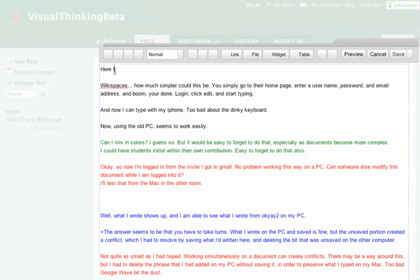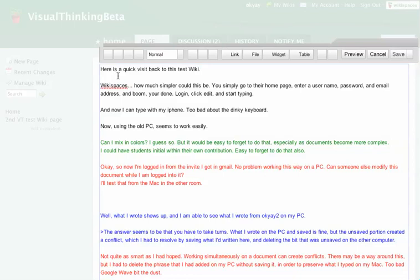Here is a quick visit back to this test wiki. Okay, so now, again, I'm done.